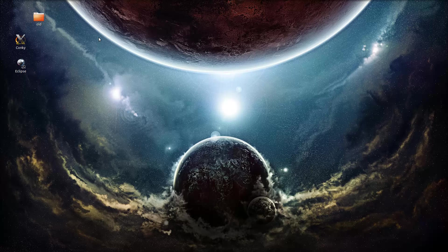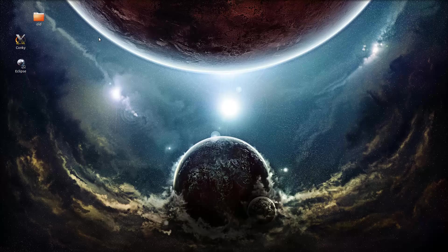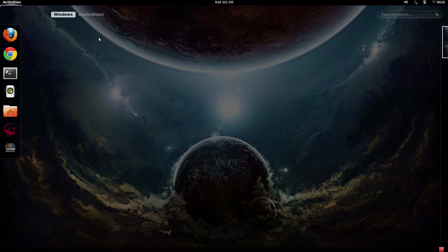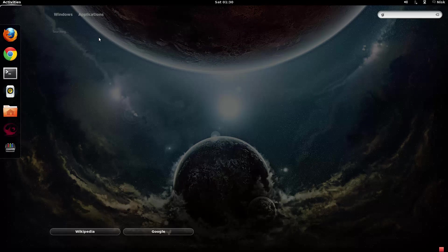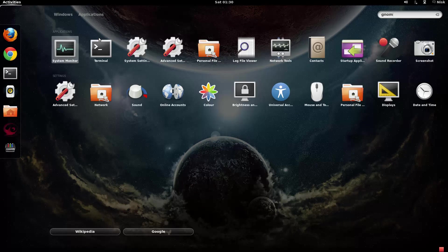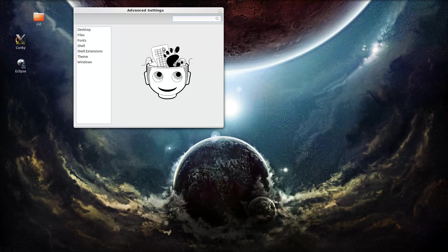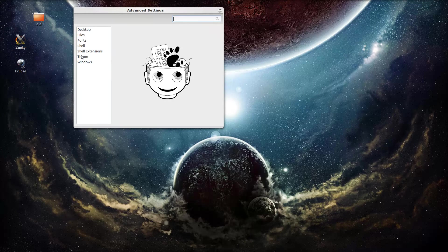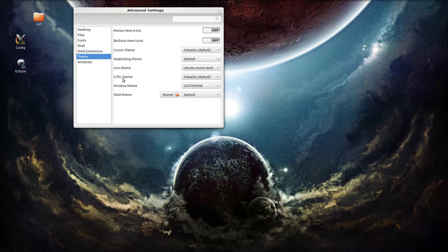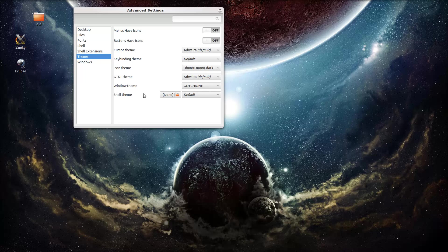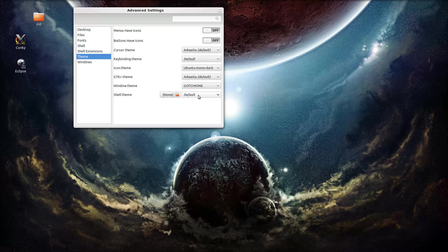If you remember in one of the last tutorials, we installed the GNOME Tweak Tool. If you type in GNOME, it's going to come up on the advanced settings here. If you go to theme, none of you should see this because you're missing some libraries and extensions.